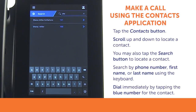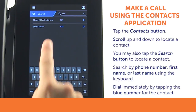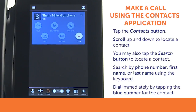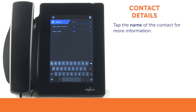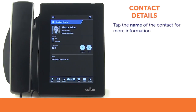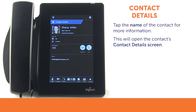To dial immediately, tap the blue number for the contact. To get more information about the contact, tap the name of the contact you wish to dial. This will open the contact's Contact Details screen.